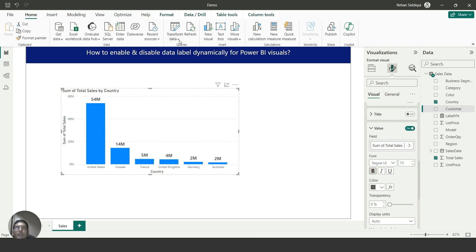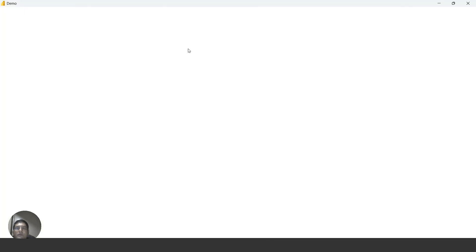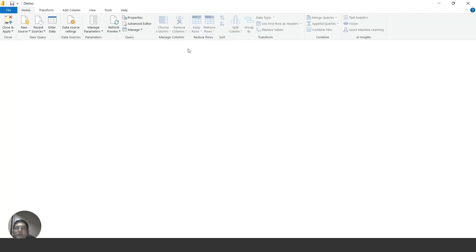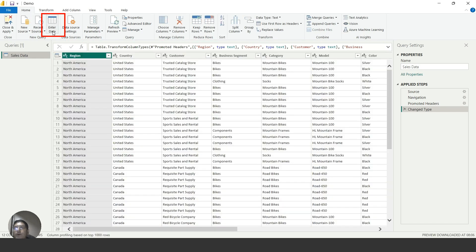To do this, I will go to the Home tab and click on Transform Data to open the Power Query Editor. In the Home tab you can see a new option called Enter Data — click on it.